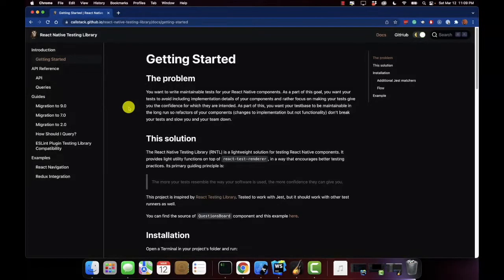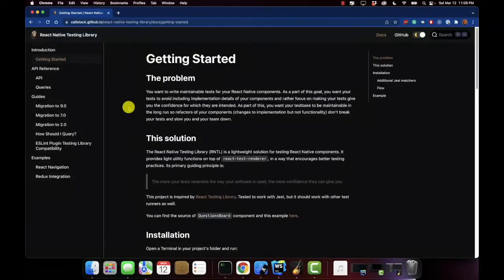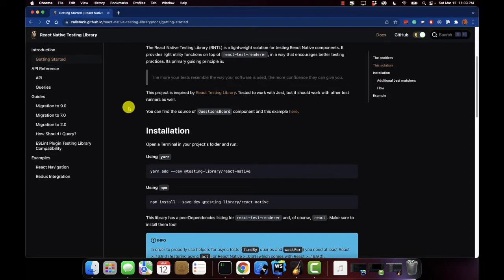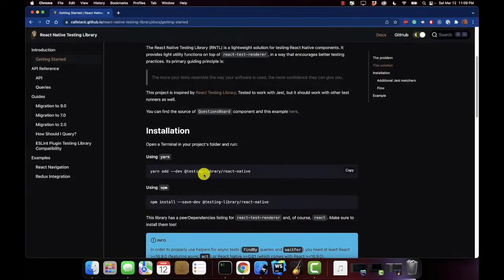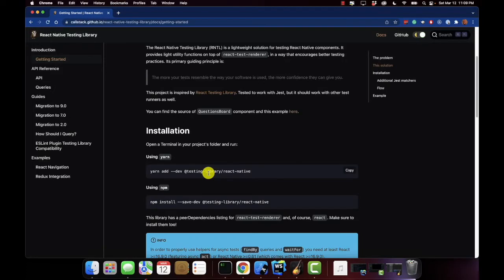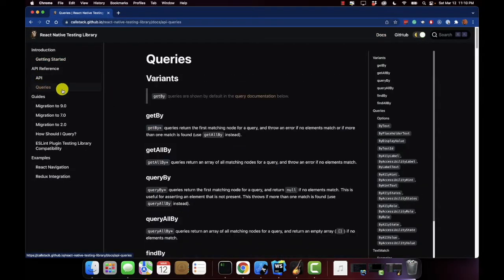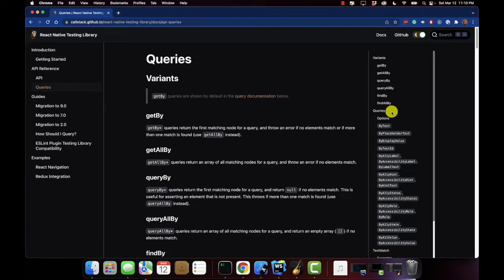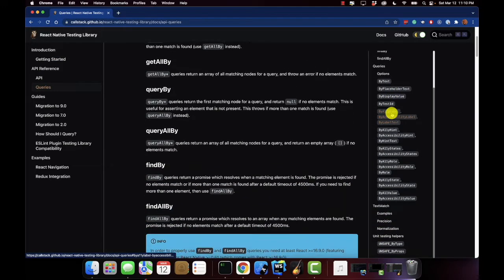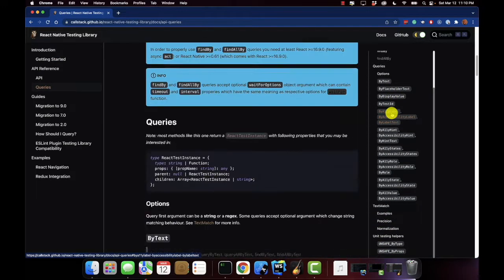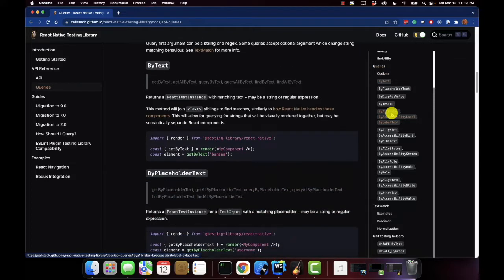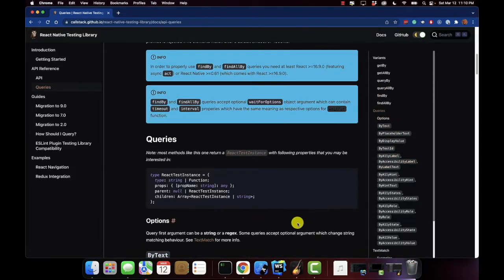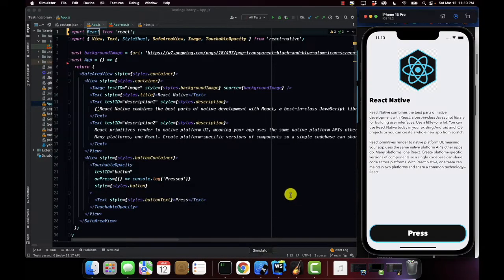Okay guys so right now I'm at the React Native Testing Library website. I've already installed React Native Testing Library in my project but here is the command to actually install the library. There's also a lot of references to how you make queries and the functions that you would actually use to create those tests. But anyways let's get into our project.